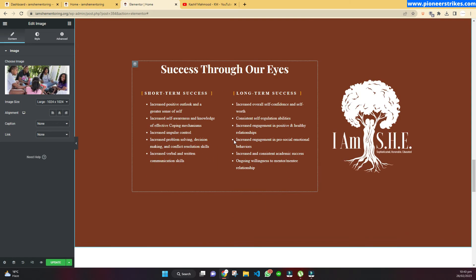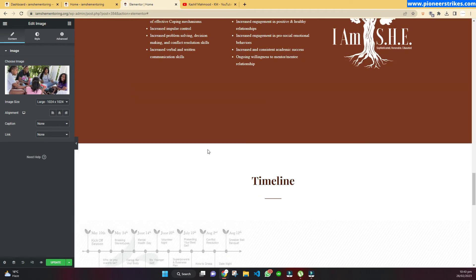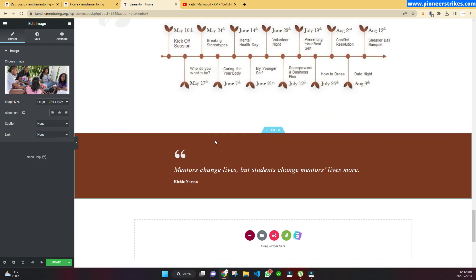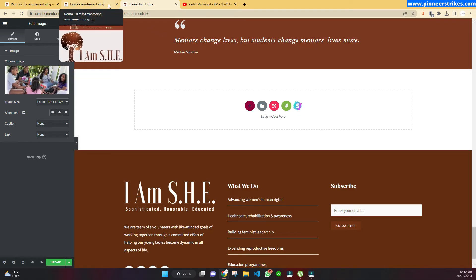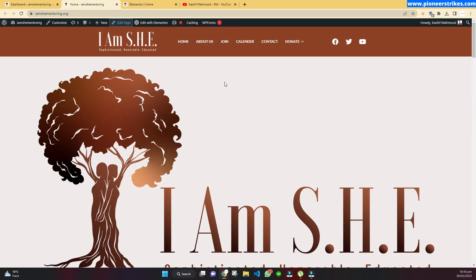When you are done making your changes and have added all your content, you can click on the Update button so that the changes will show on the user end.